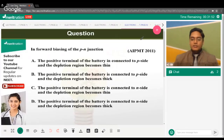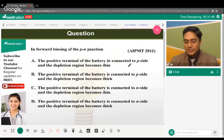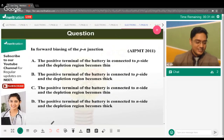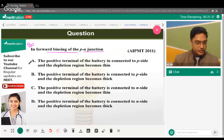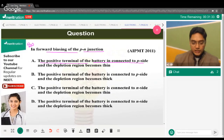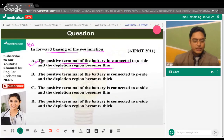Moving on to the next question — a theoretical one about forward biasing of a P-N junction. We'll evaluate each statement. Statement 1: the positive terminal of the battery is connected to the P side and the depletion region becomes thin.